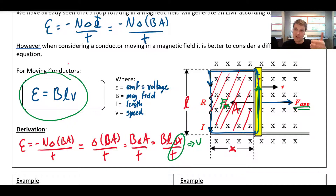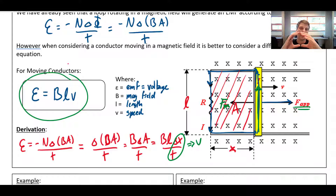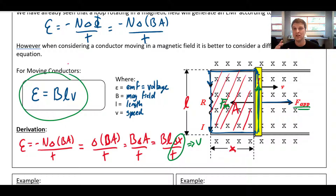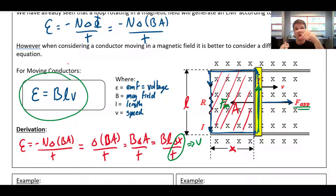The second method uses Lenz's law: as I stretch the rectangle, I'm increasing the area and increasing the flux into the page. The induced magnetic field must oppose that change, so it points out of the page. Point your thumb out of the page and your hand curls counterclockwise — telling you the current is counterclockwise. Either method works; use whichever you prefer.